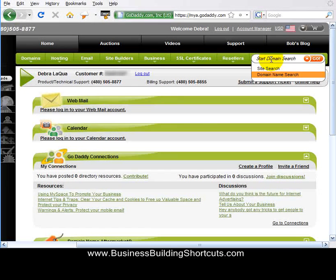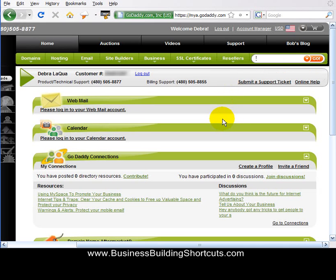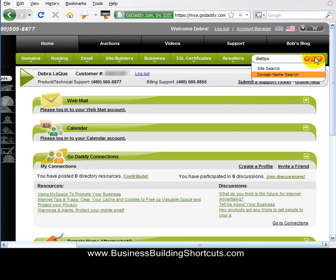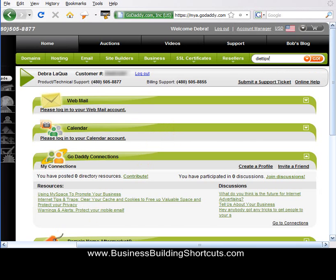Let's go ahead and enter a domain name here that we would like to search on. If we were working in the diet macro niche, we might try searching for a name such as Diet Tips. We would click Go, and then it will come back and tell us about that particular name. I'm going to stop this while I click Go and I'll be right back with you.